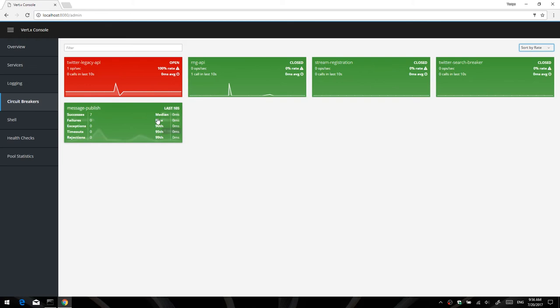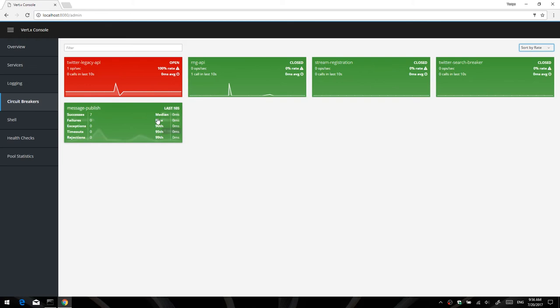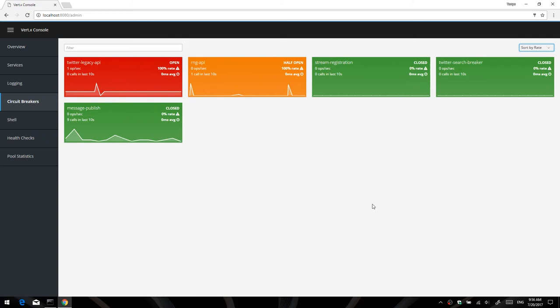And if you hover over the top part, then you can see a bunch of statistics like successes, failures, exceptions, what's the execution time, the last 10 seconds, all that sort of stuff. It's all configurable on the server as well.